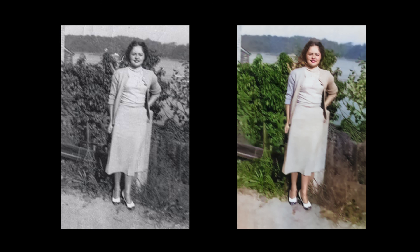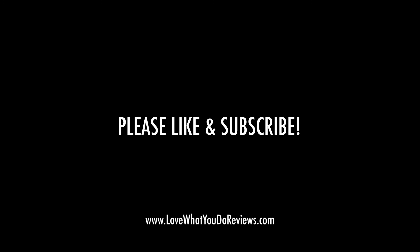And that's it. That's why neural filters are so great, even with old black and white photos. Well, I hope you enjoyed this tutorial. Thanks for watching. Please like and subscribe.